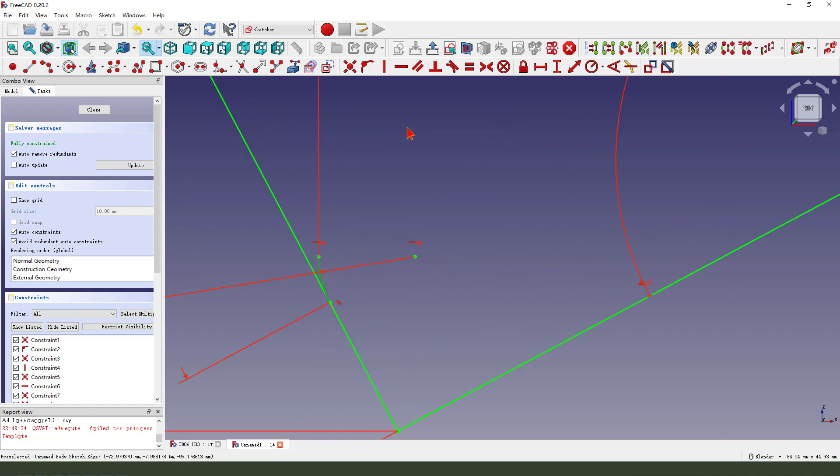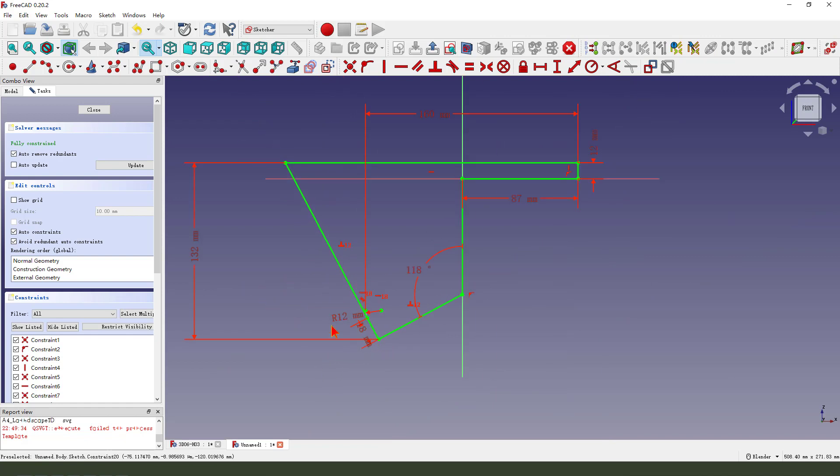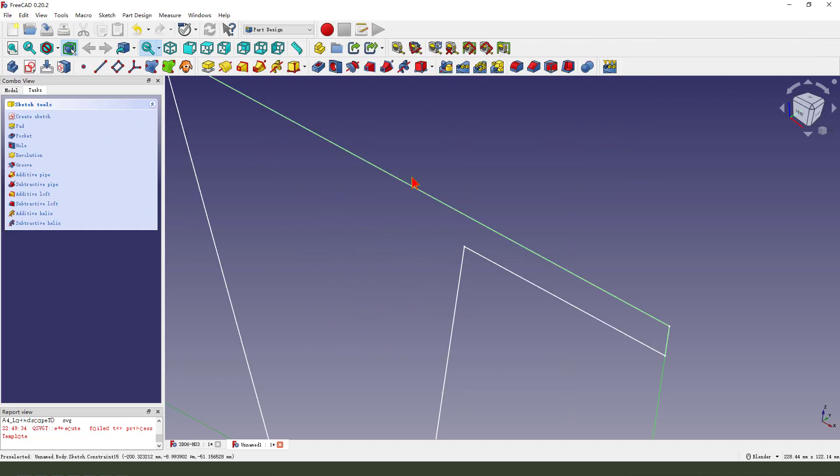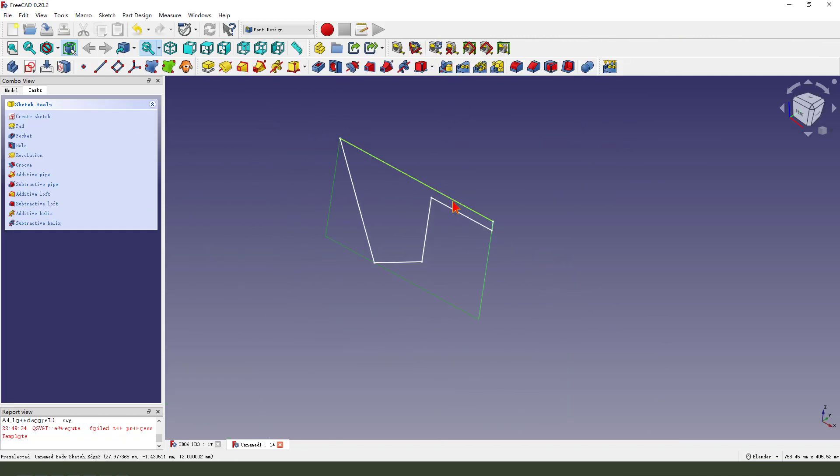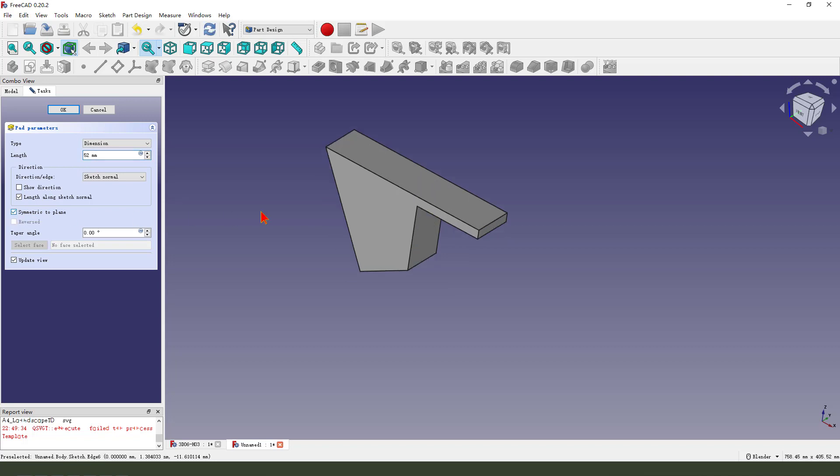Okay, change the line. Finish the sketch, remove the sketch. Then we pad it. Dimension 15.2, symmetrical to plane. Okay.